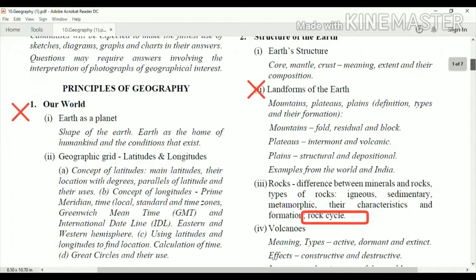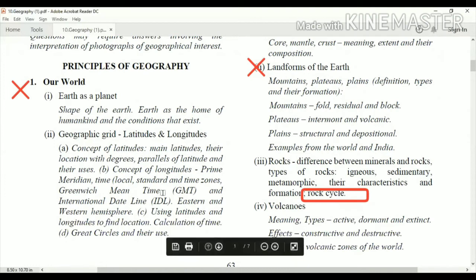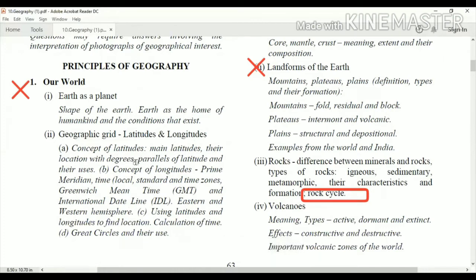Geographical grid — latitudes and longitudes — is a very important chapter because more questions can be expected from this part. You also have to learn topo sheets, and if you get a strong basic understanding of latitudes and longitudes, it will be easy for you to learn topo sheets and score good marks.